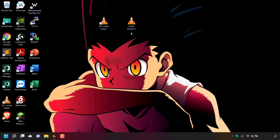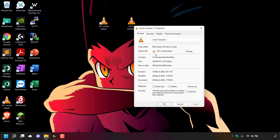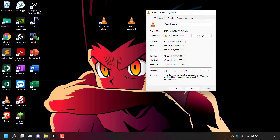In this video I'll show you how to convert an M4A to MP3 audio file. I'm currently on my desktop where I have an audio file called Audio Sample One. I'll right-click on it and select Properties to confirm that the type of file is indeed M4A, with the file extension .m4a.